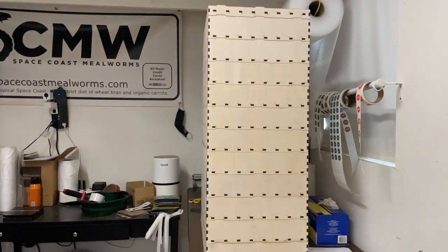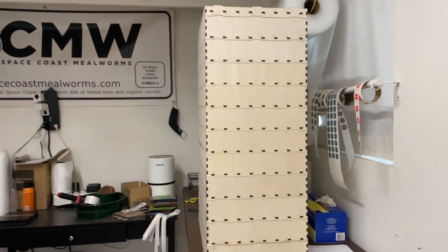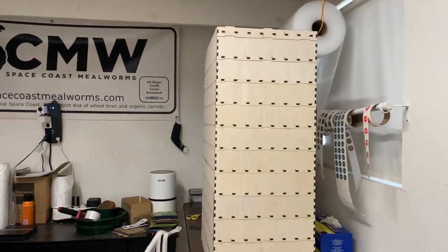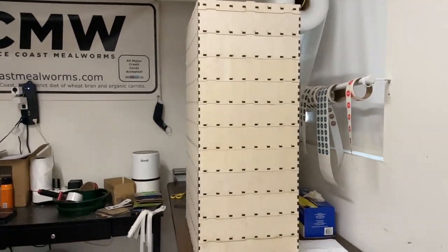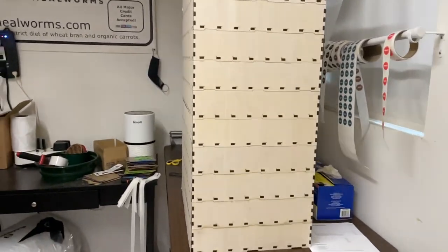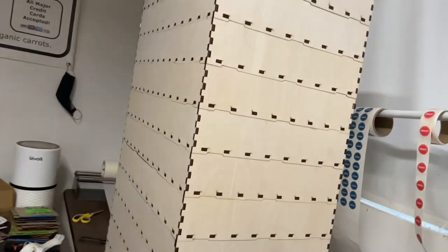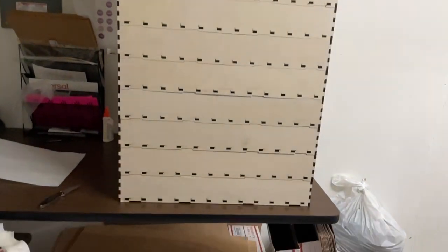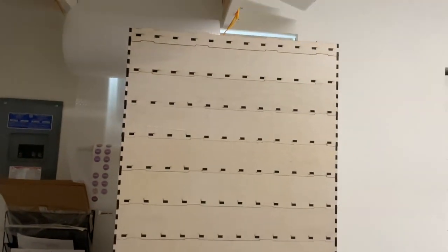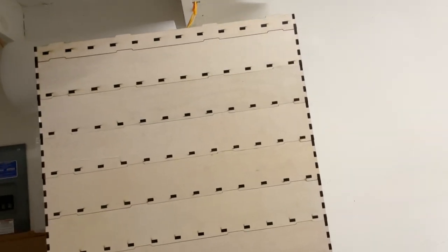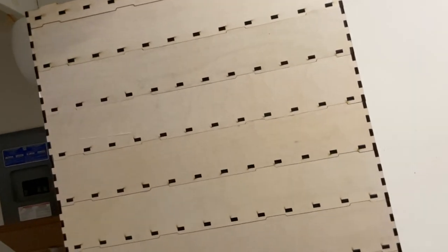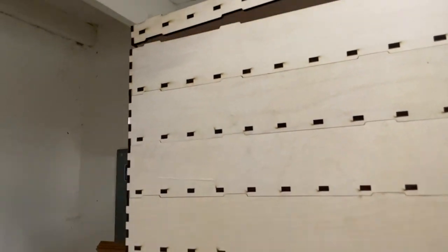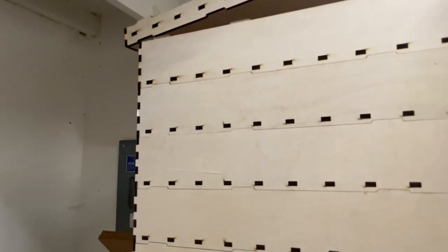You've seen the 8 by 11 stacking mealworm tower, now check out the 16 by 24. This thing is taller than I am, massive. 11 or 12 trays depending on if you count the lid. Same design as before with the stacking idea.